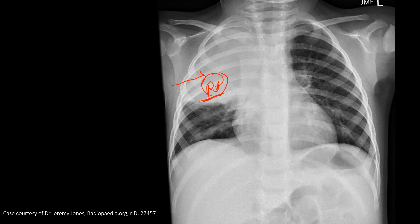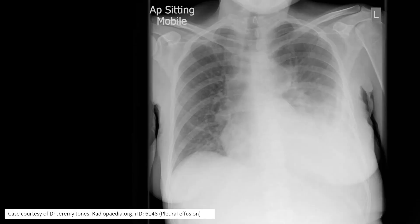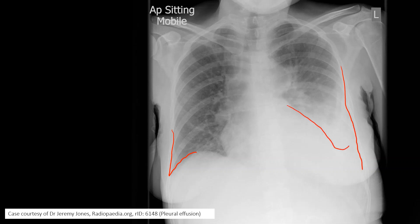In this x-ray, the costophrenic angle on the right side is visible, but on the left side it cannot be properly identified — that means the left costophrenic angle is obliterated. This indicates some accumulation of fluid in the pleural cavity, making this a case of pleural effusion.